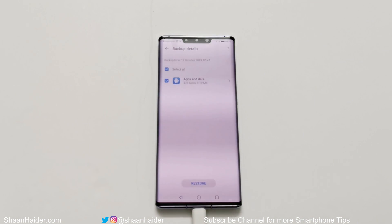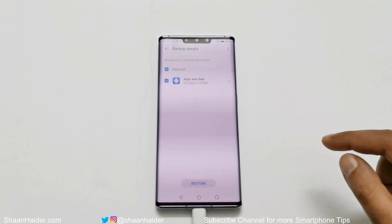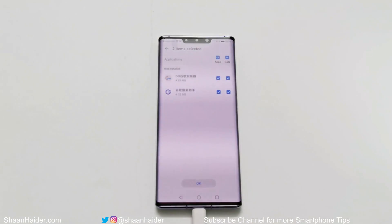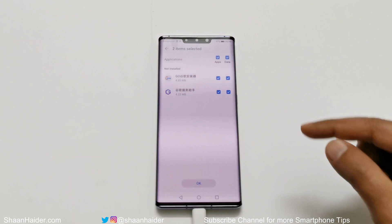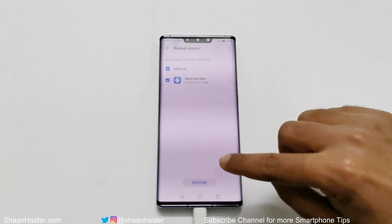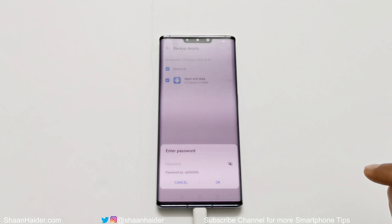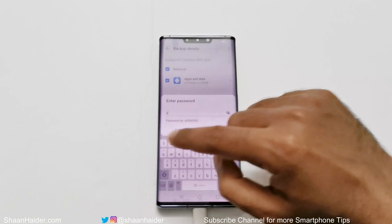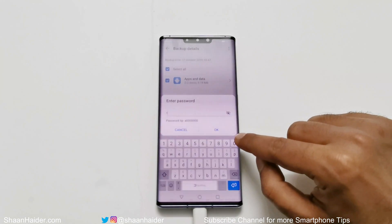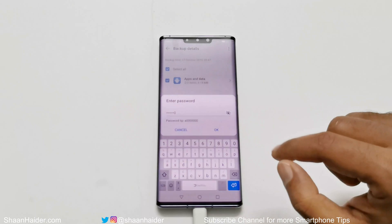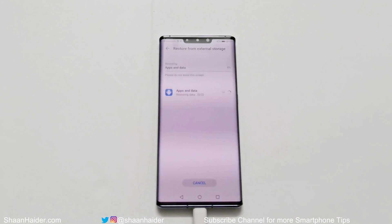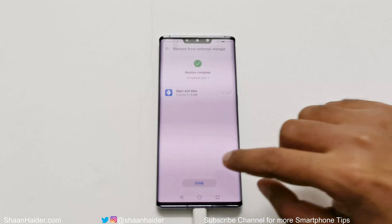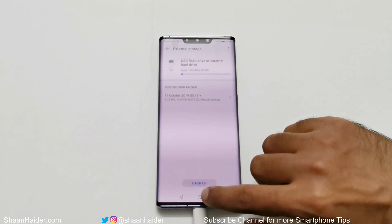On the next screen you will find that both apps and data are selected. You can tap on this just for verification, then go back and tap on 'Restore.' On the next screen it will ask you to enter the password — you can find the password at the bottom, which is a lowercase 'a' followed by zero seven times. After that, tap on OK and the restore will be completed. Tap on 'Done.'